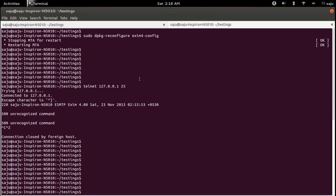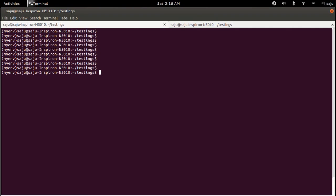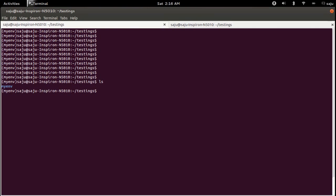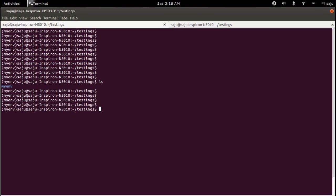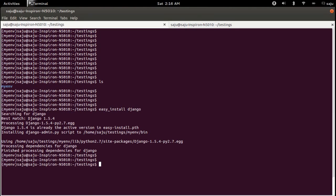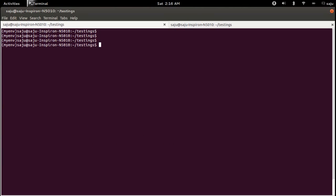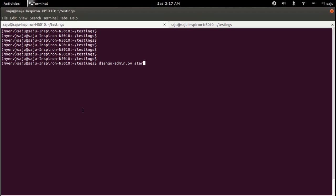Now I will show how to test the Django email function. I already created a virtual environment and installed Django. Let me create a new Django project: django-admin startproject myproject.